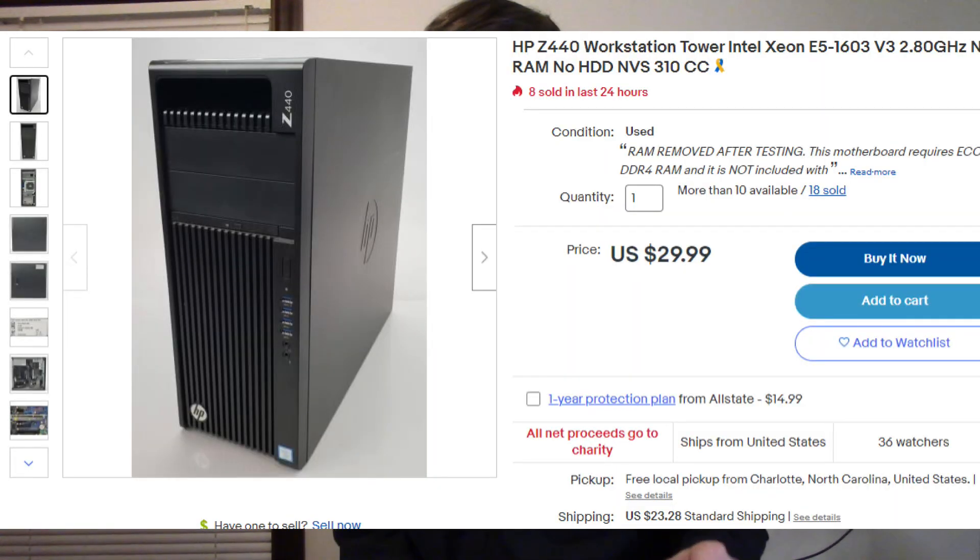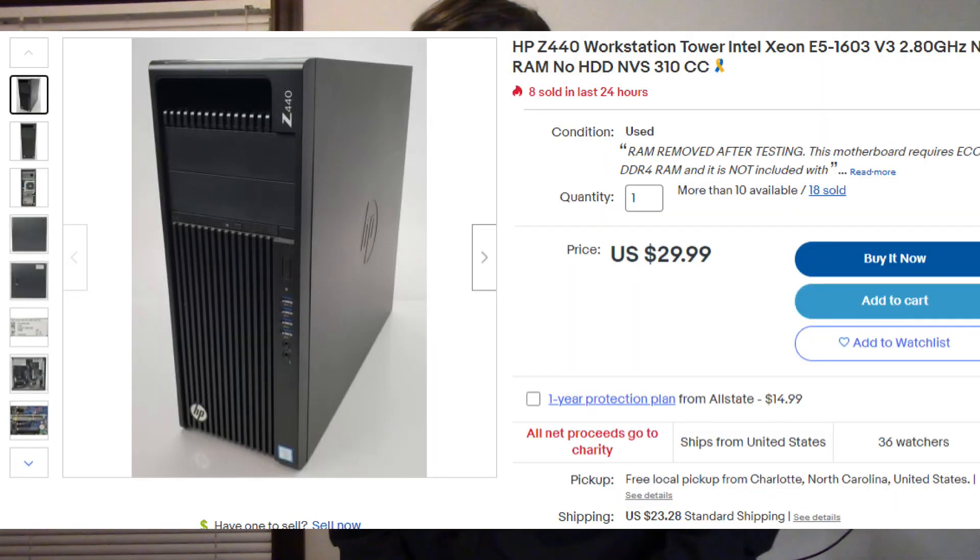This is the HP Z440. I bought this PC for a little over $50, and as you can see, that's not extremely unusual, judging by the multiple others that were sold.